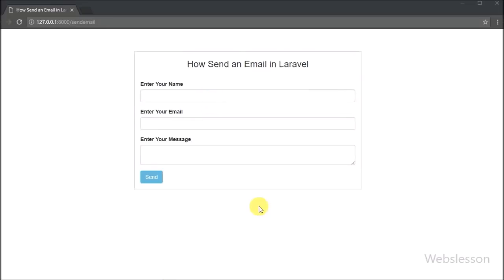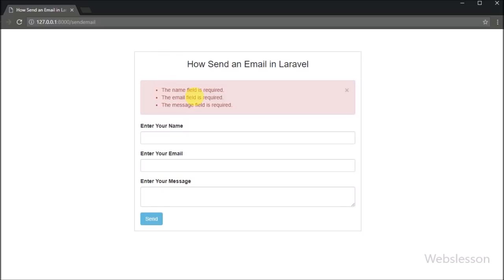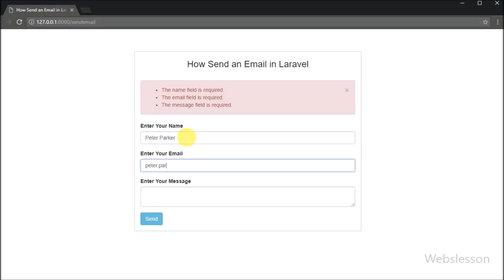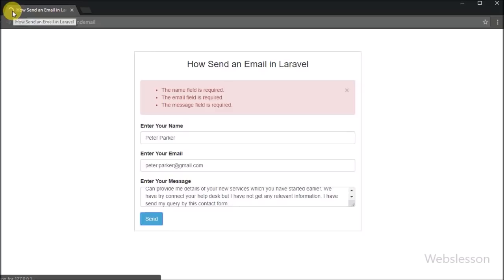Hello friends, in this video tutorial we are going to learn how to send an email from a Laravel application. Sending an email is a common feature of any web application, mainly used for connecting with customers for sending their feedback or query.